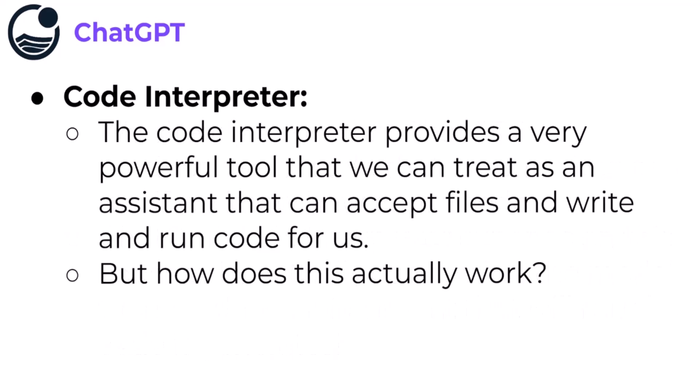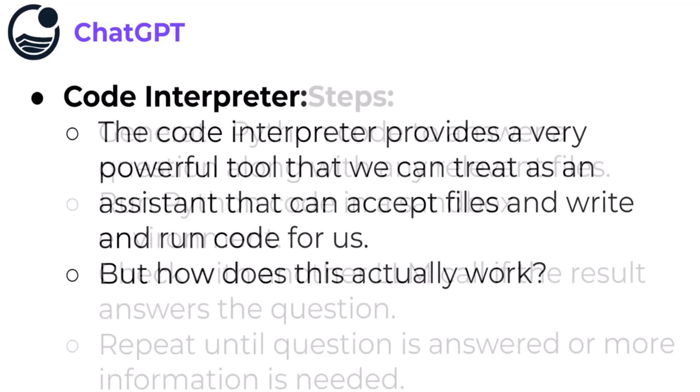The Code Interpreter provides a very powerful tool that you can essentially treat as an automated assistant that can accept files and write and run code for us. But how does this actually work in practice?